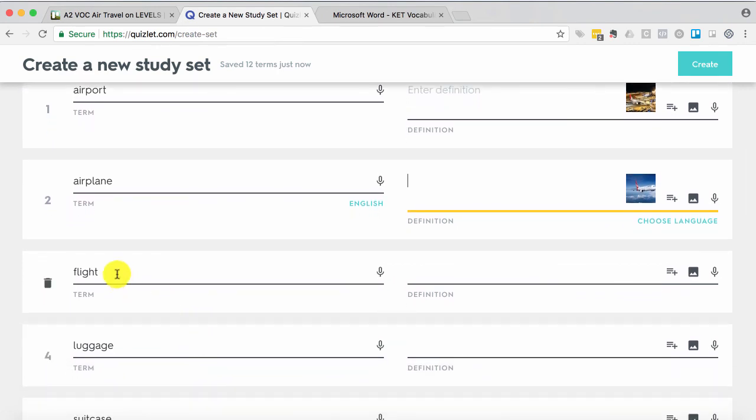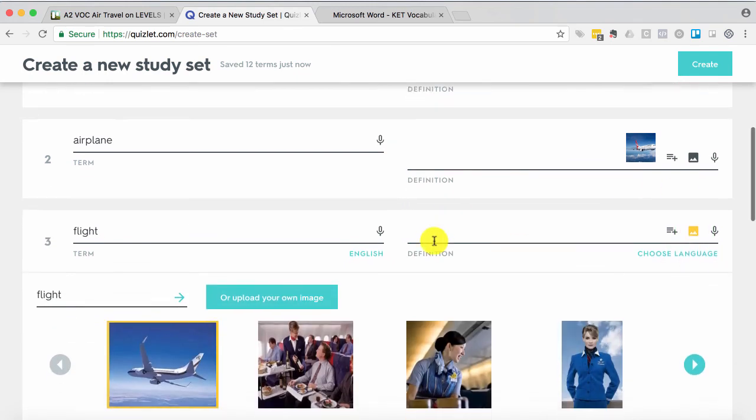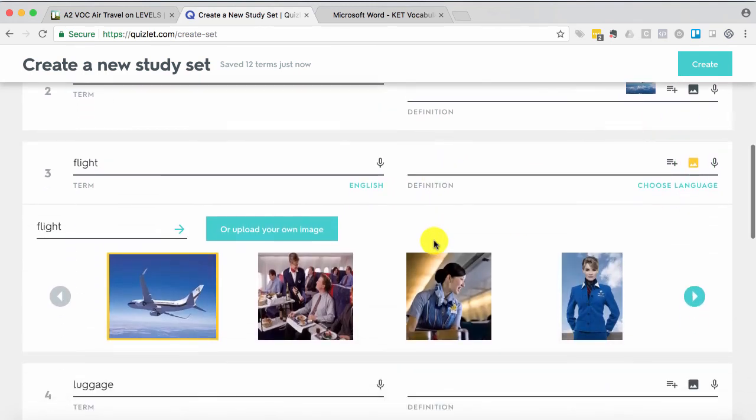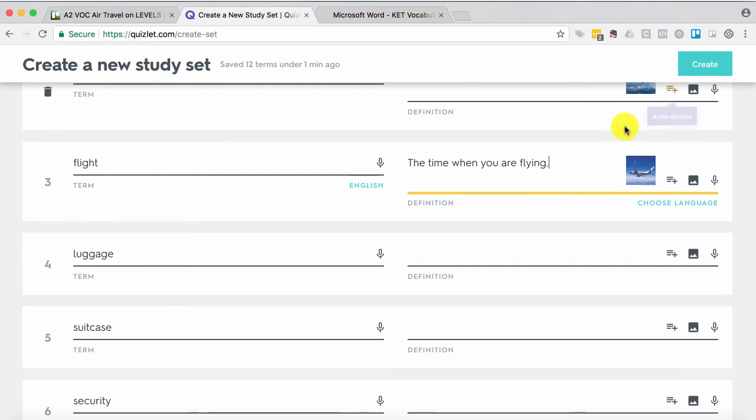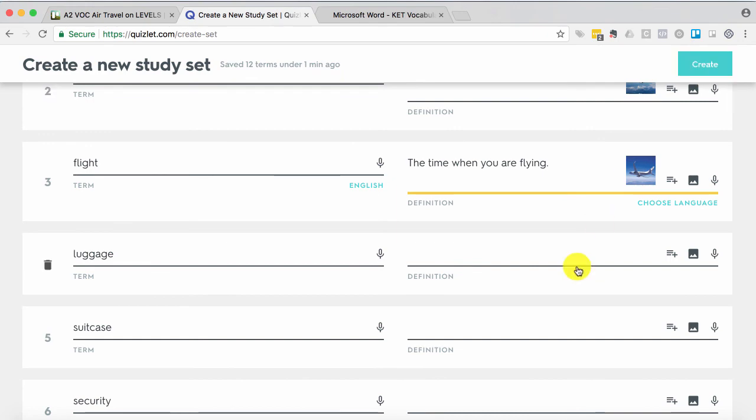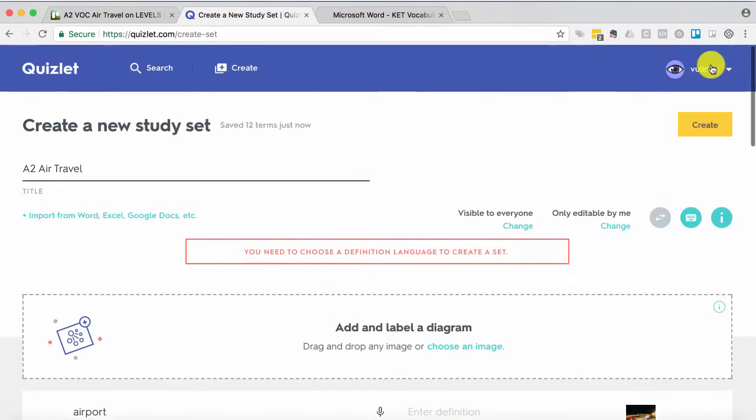Now something like flight. Let's see what they come up with for that. It's hard to put flight into pictures. So you might choose something like that. But you can also type a definition. So the time when you are flying. And then once these are all done, you can create the deck by clicking create. And let's just see what those look like so far.